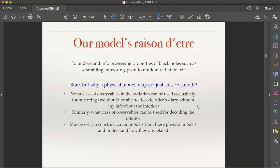In quantum information it's typical to construct explicit circuit models — for instance for an atom interacting with a laser, there are explicit constructions for unitary operators. Given some Hamiltonian or dynamics, one can in principle construct circuit models. I'm personally quite interested in building circuit models for black holes from physical models.